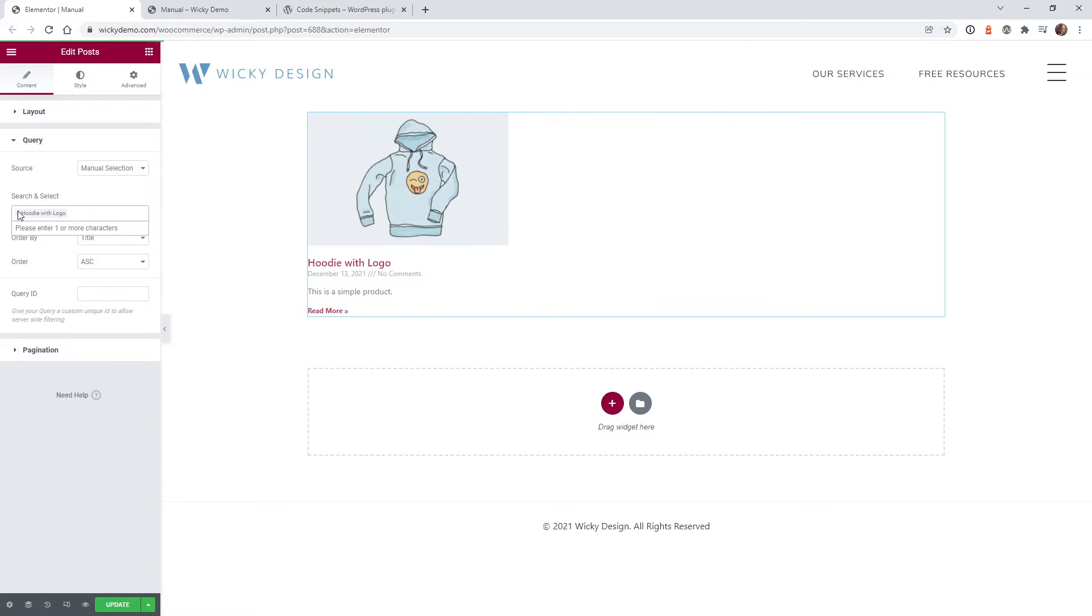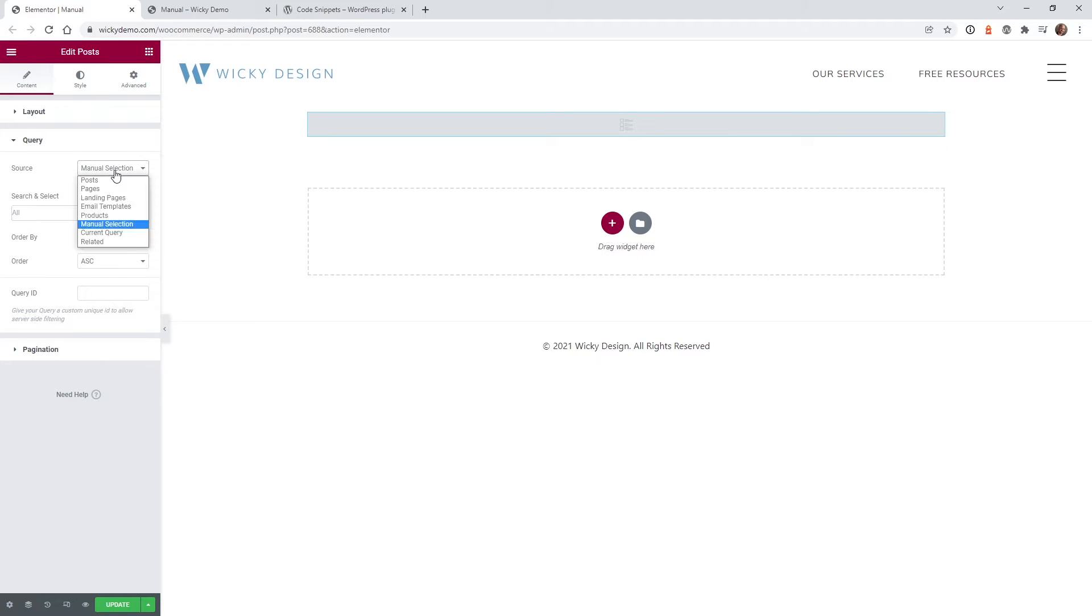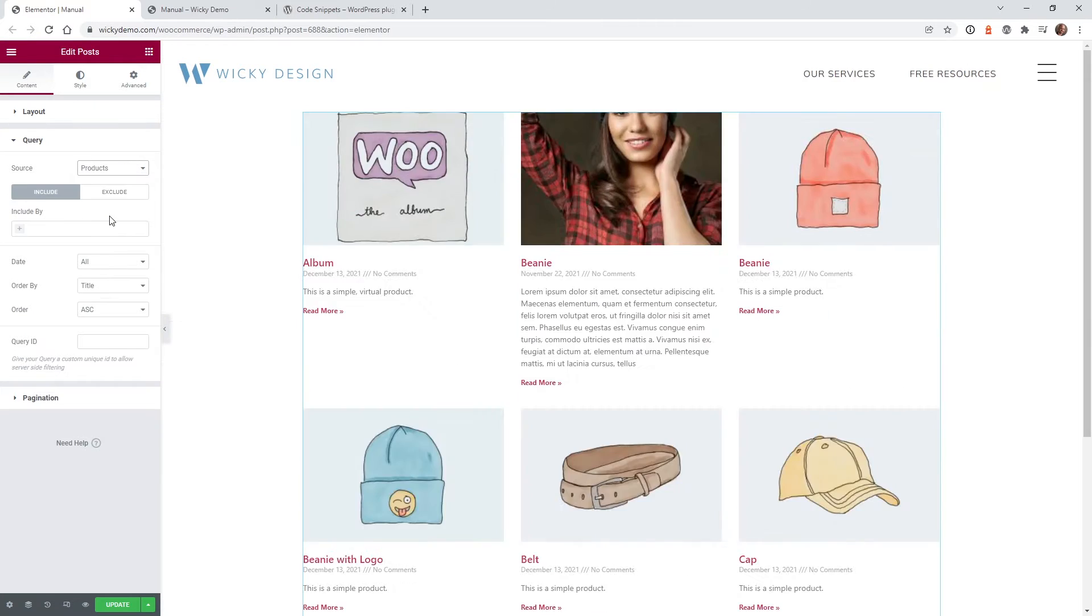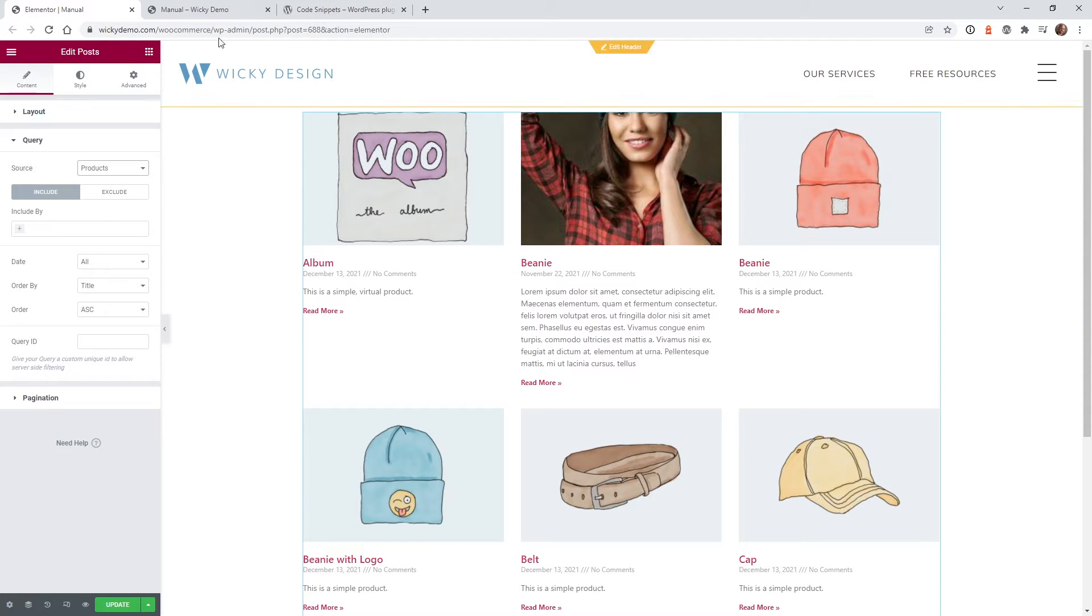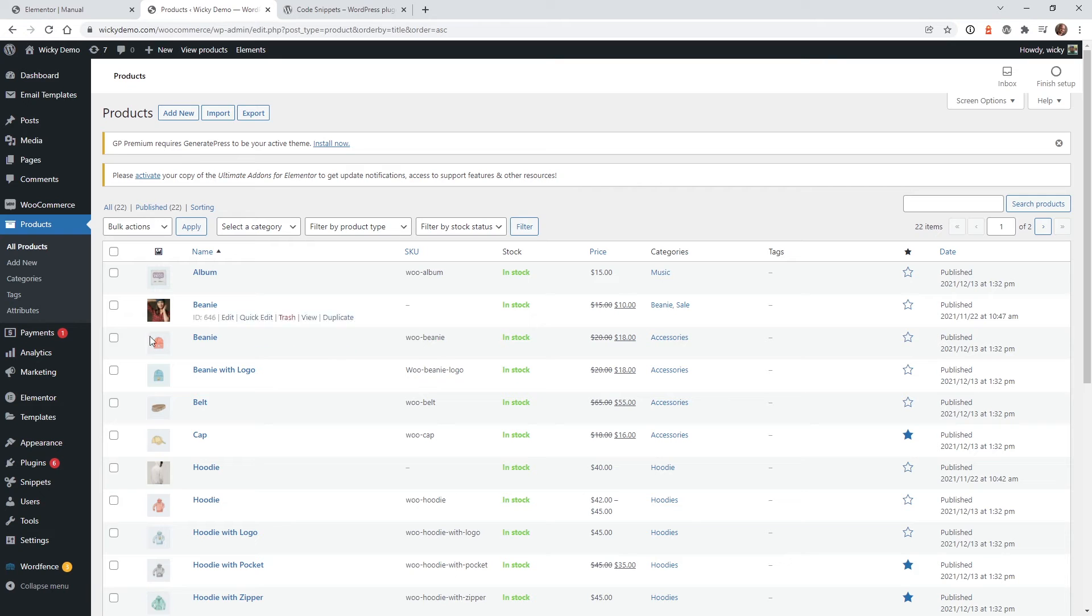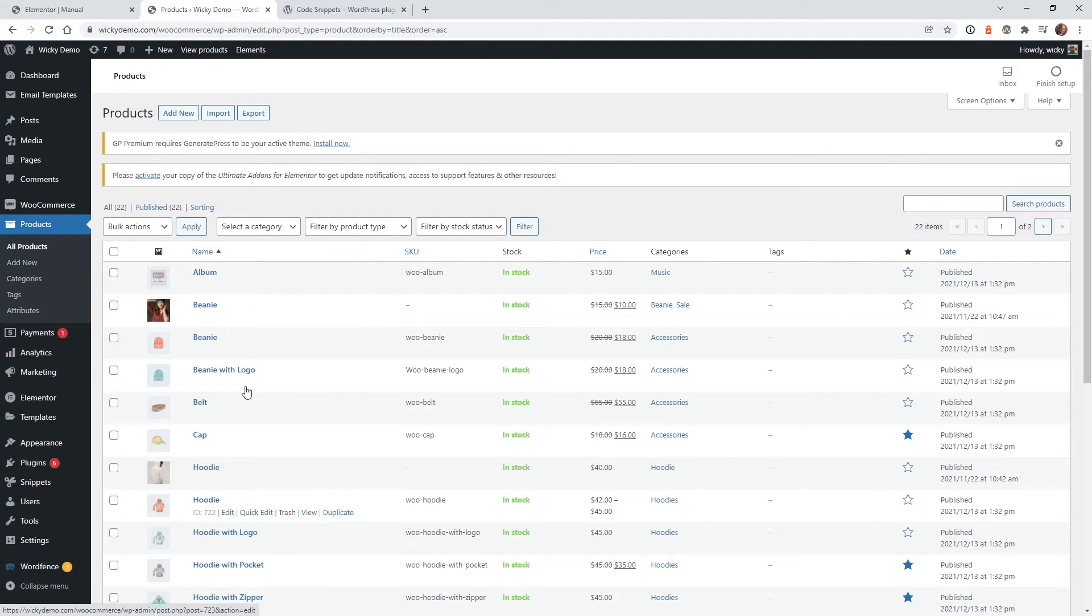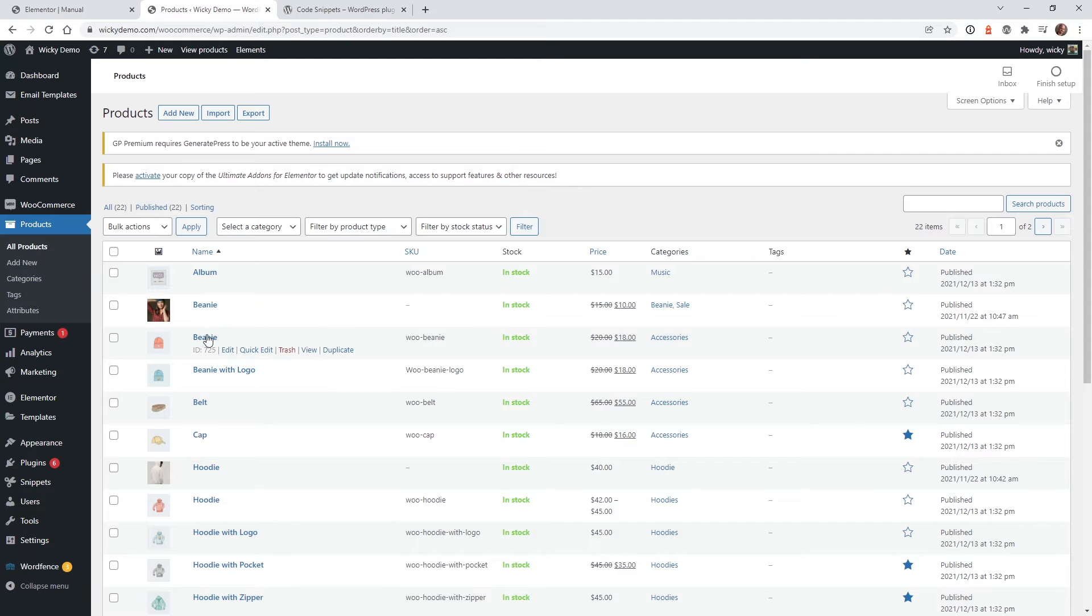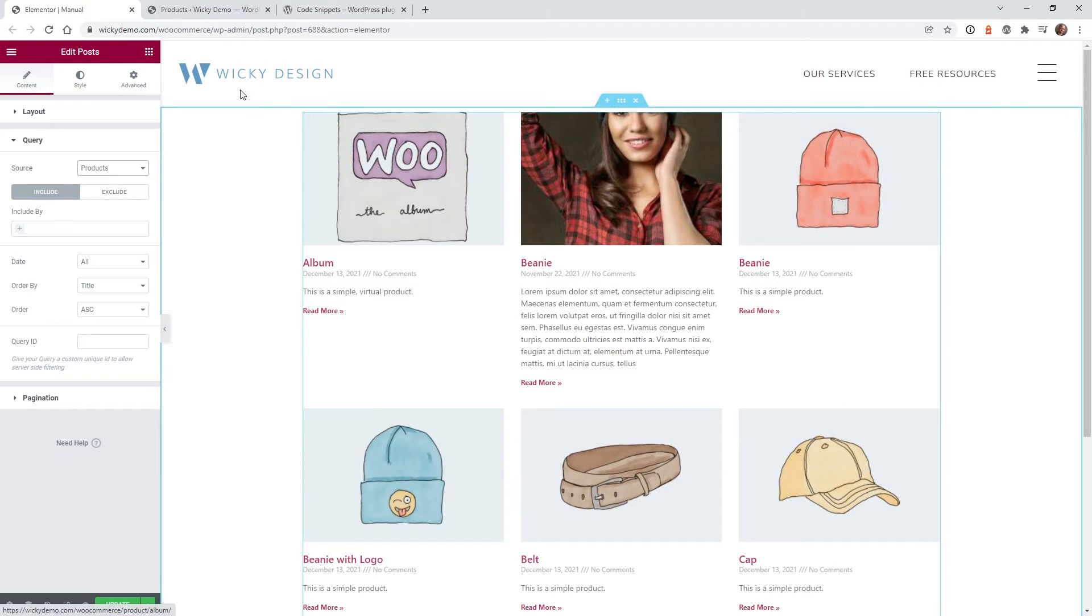So let's go back to what we had where we just display all of the products. So if you go here, this is going to display all of your products right here. And as you can see, if you go under Products, All Products, this is just displaying all of our products in alphabetical order. So you can see it's Album, Beanie, we have a second beanie, Beanie with Logo, so it all matches up right here.